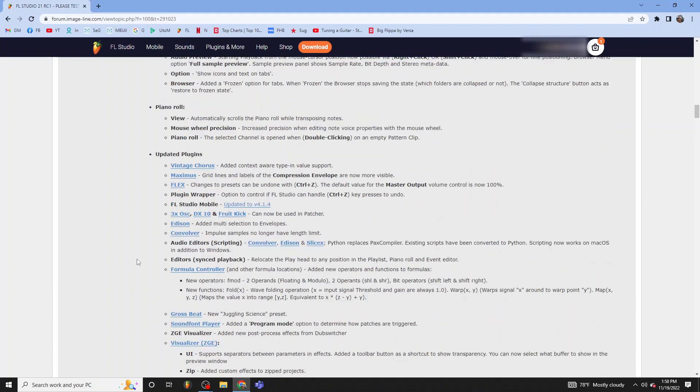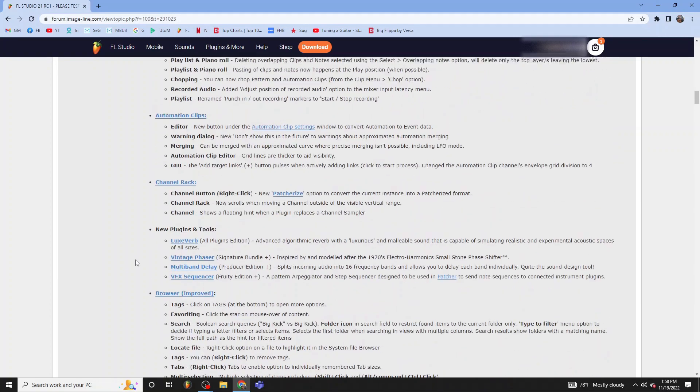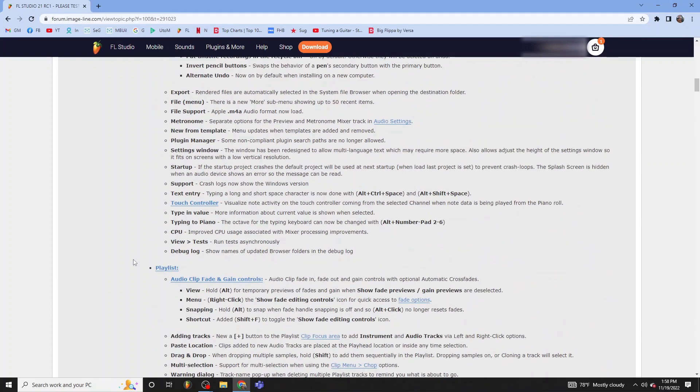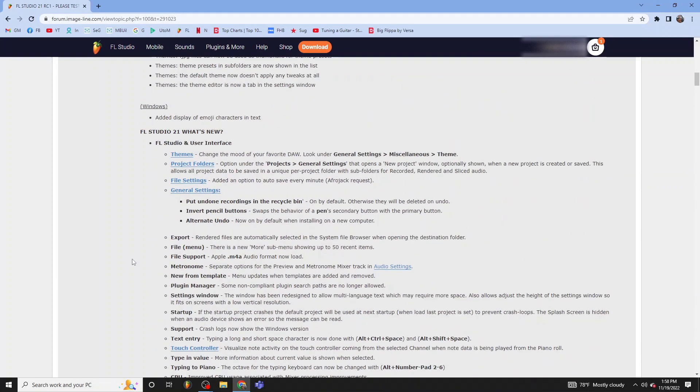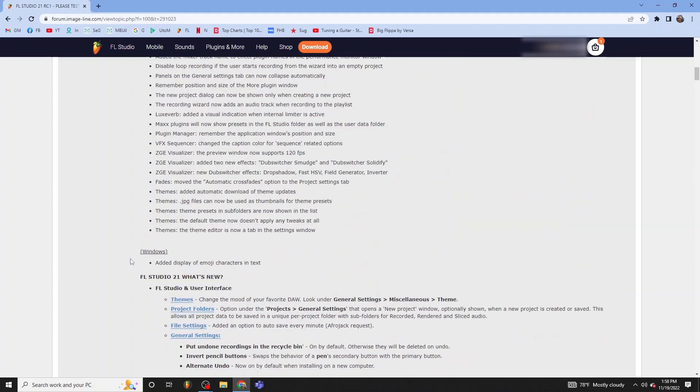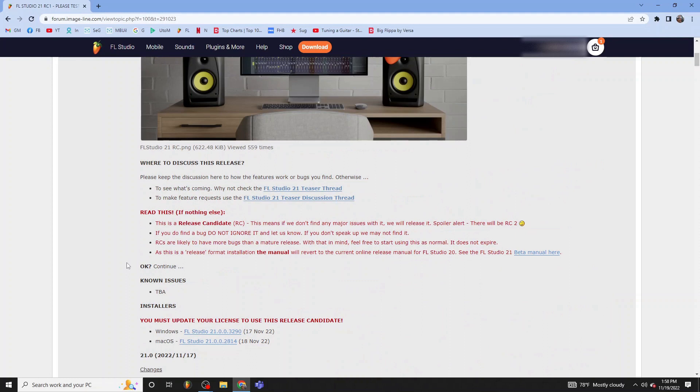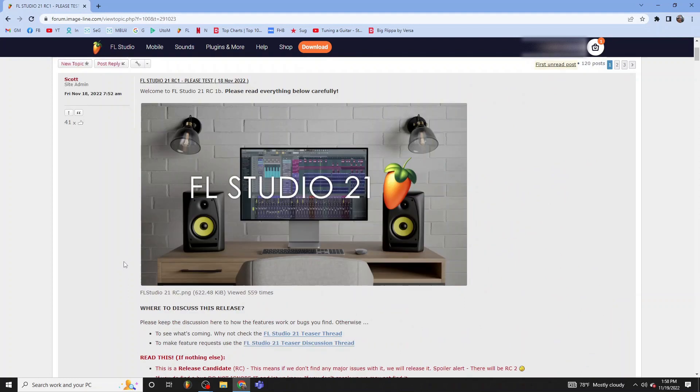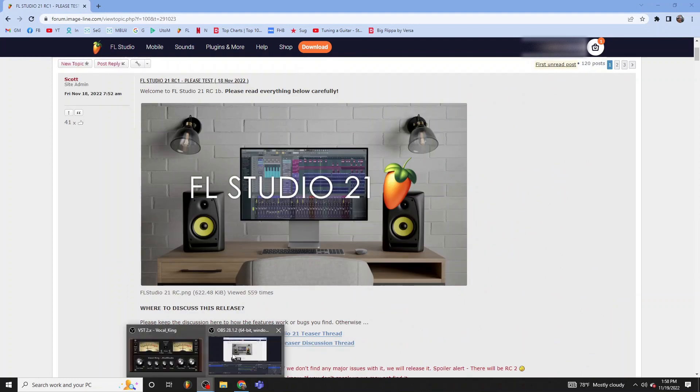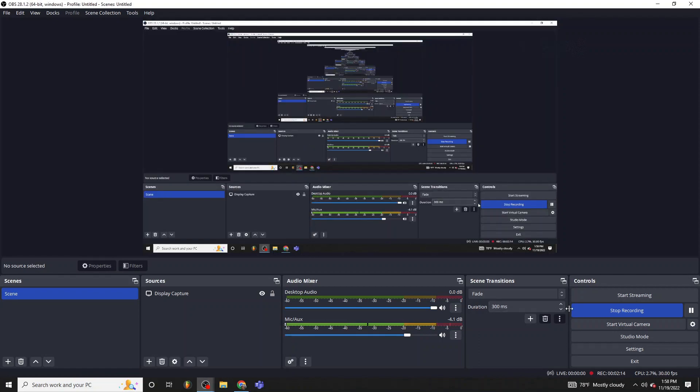All right, guys, so that's pretty much it. I'll go ahead and throw a link in the video description down below and can't wait for everyone to check it out. Thanks for watching. Have a good day.